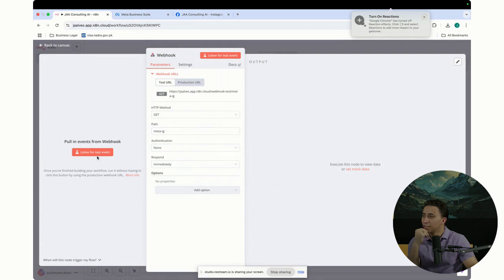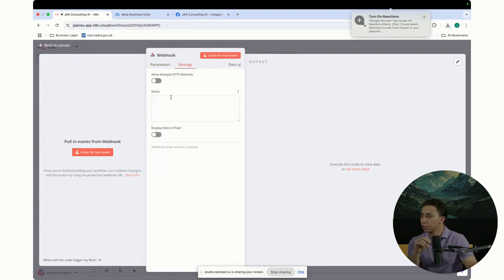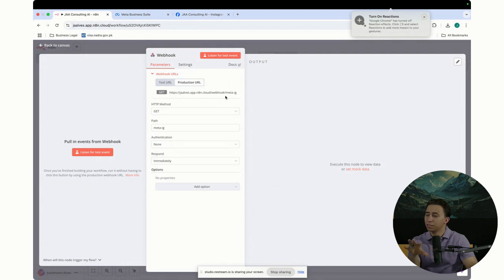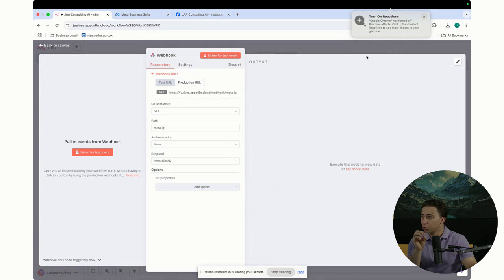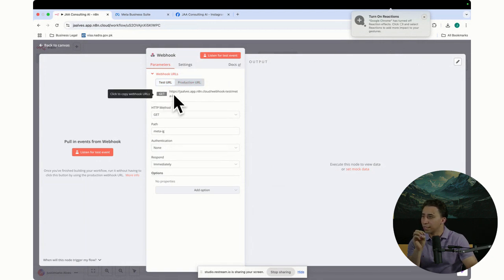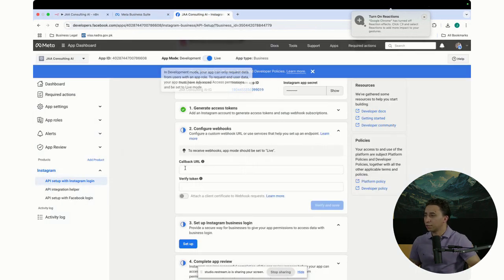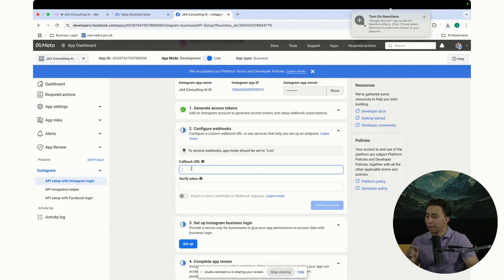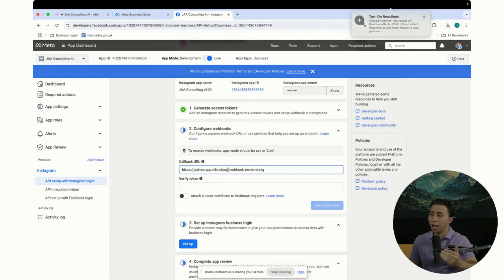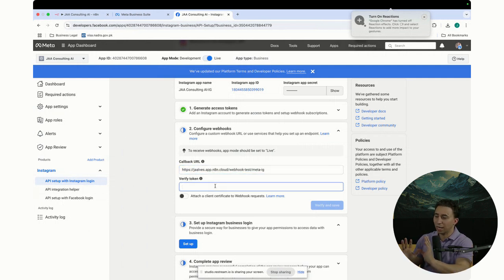The production URL is always going to be automatically the same. Now, what I'm going to do is copy the test URL, then go to the Instagram app we collected and paste it — this is the endpoint that I want Instagram to send any event, any change that happens on Instagram. It has to send those events to this endpoint. For the verification token, at this point it doesn't matter — I'm going to just put something like JA Consulting.